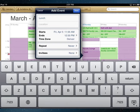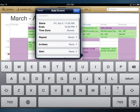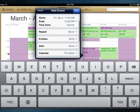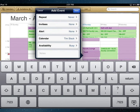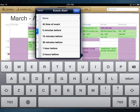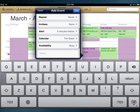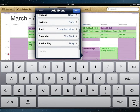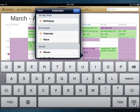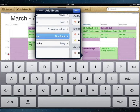I can go out of that by clicking done, and then I can decide what kind of alert I want. Maybe I want an alert five minutes before that time. You can see some of the other options here, and I can select which calendar to put it on.